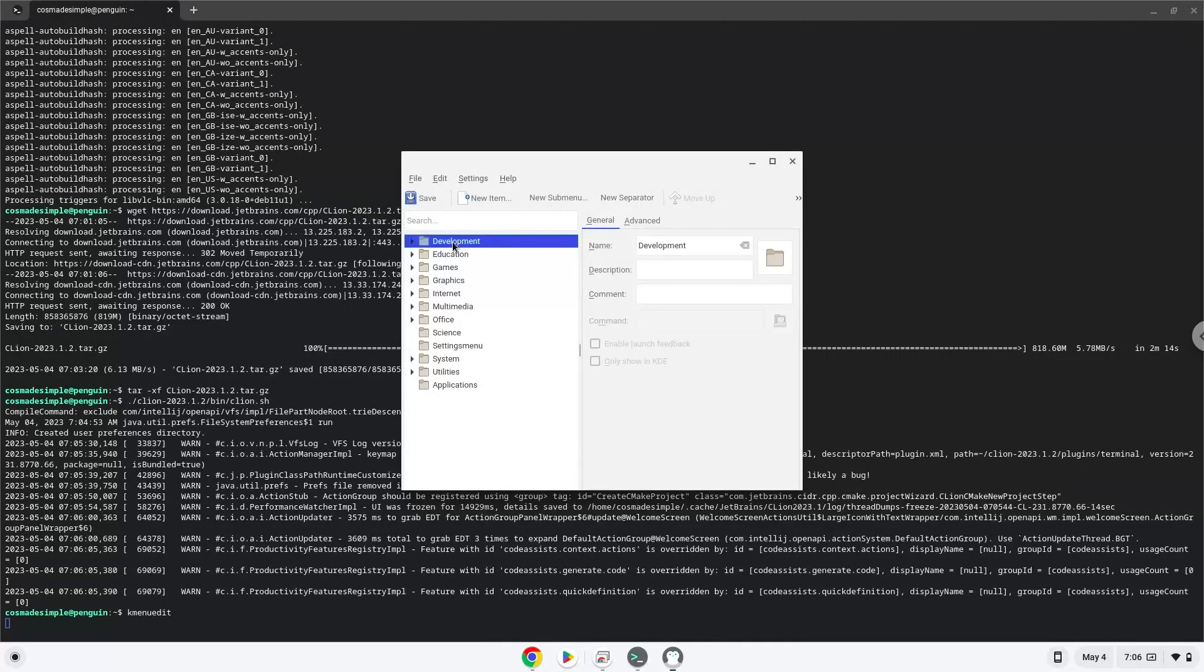Click on New Item and choose a name of your choice for the desktop entry.